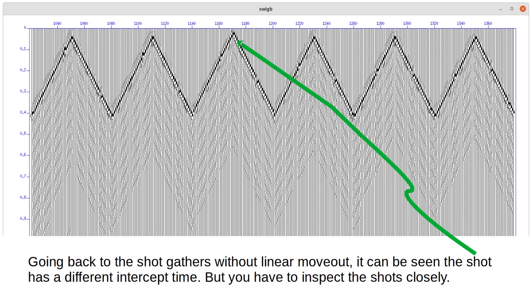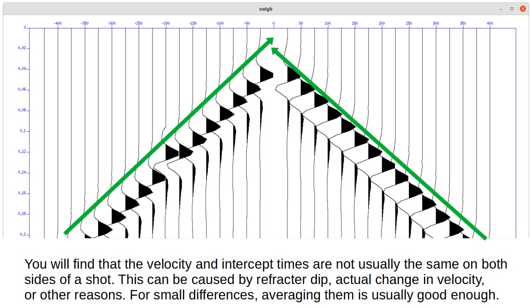Going back to the shot gathers without linear moveout, it can be seen that the shot has a different intercept time, but you have to inspect the shots closely. You will find that the velocity and intercept times are not usually the same on both sides of a shot. This can be caused by refractor dip, actual change in velocity, or other reasons. For small differences, averaging them is usually good enough.